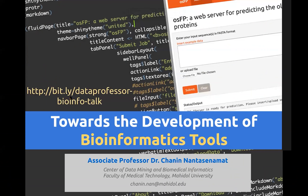The presentation slide is provided at bit.ly/dataprofessor-bioinfo-talk. Today we're going to talk about the development of bioinformatics tools. In this one-hour lecture, I'm going to talk about a high-level overview of what we're doing at our university in our research center.